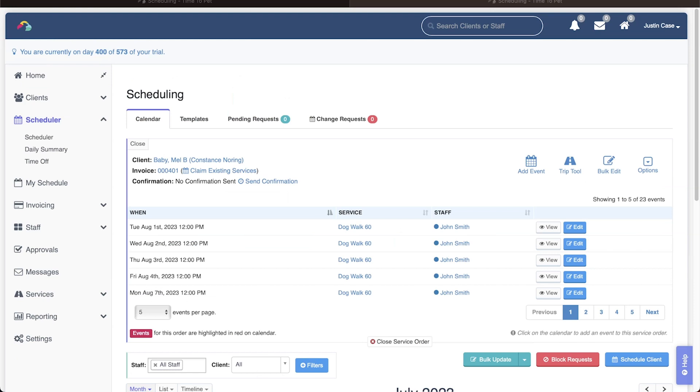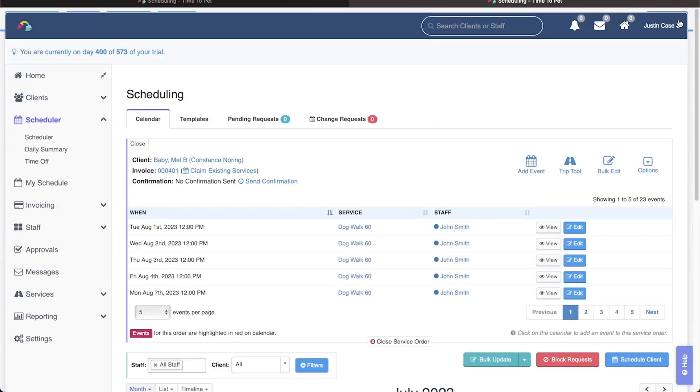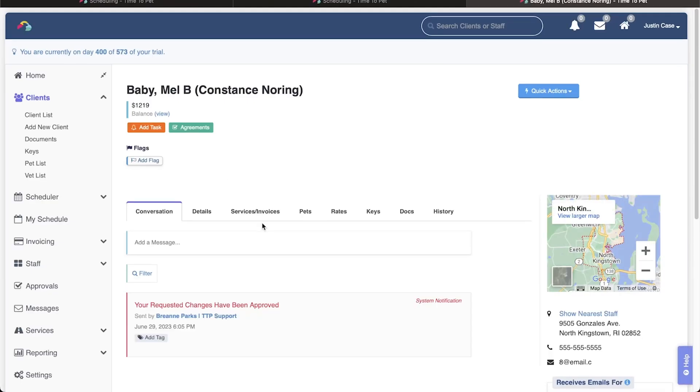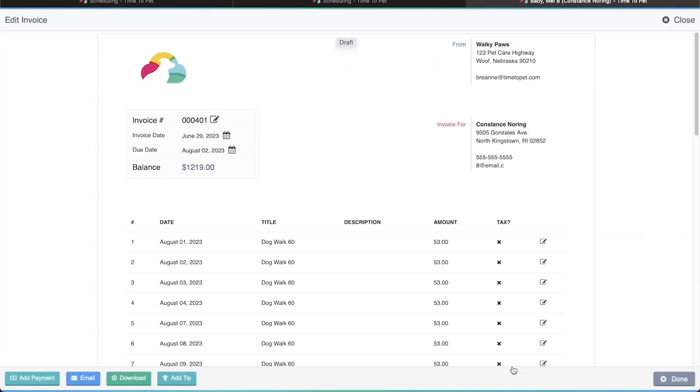To add a tip to an invoice, start by opening the Edit Invoice screen. The Edit Invoice screen can be opened by clicking the invoice number or the Edit button on an invoice in various places within Time2Pet. For this video, we'll start in the client's profile under the Services and Invoices tab and click Edit on the invoice we want to add a tip to.